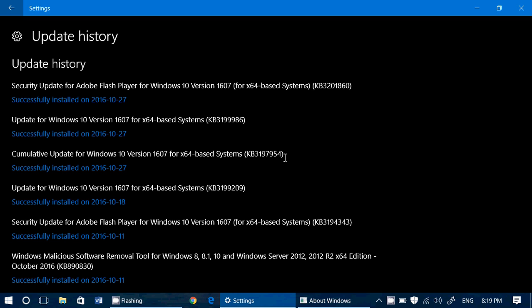Addressed an issue that prevented System Center Configuration Manager from performing inventory uploads via background services. Addressed additional issues with USB, Wi-Fi, clustering, setup, Microsoft Edge, Internet Explorer 11, licensing, PowerShell, component object model, Windows kernel, graphics, and Bluetooth.